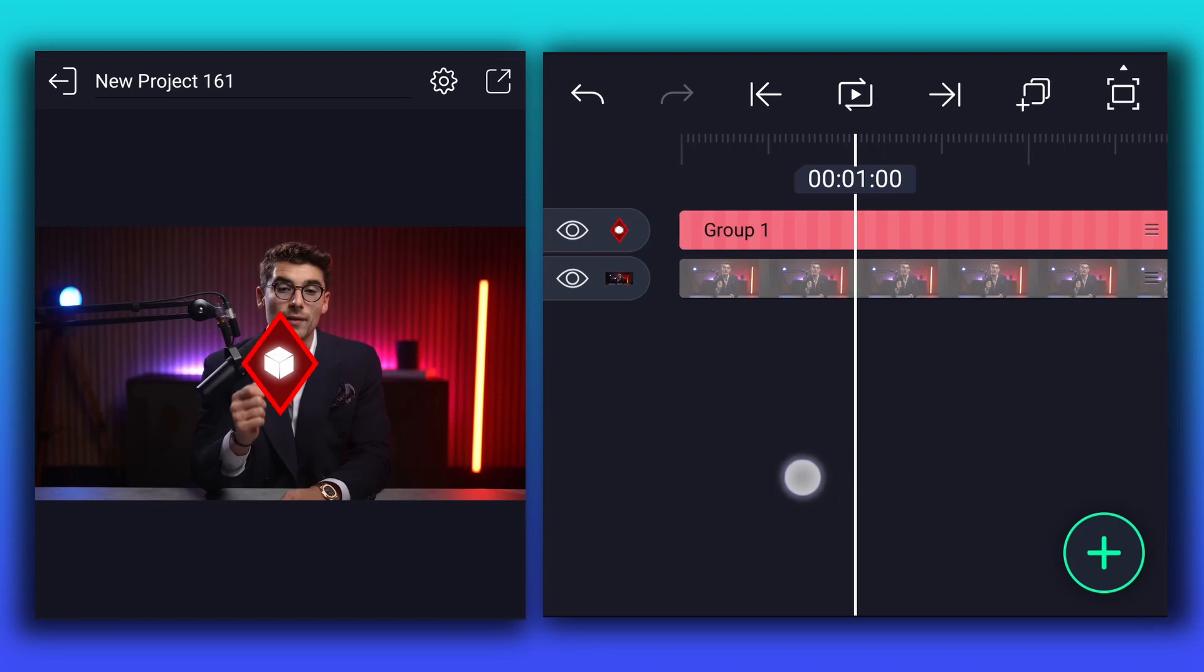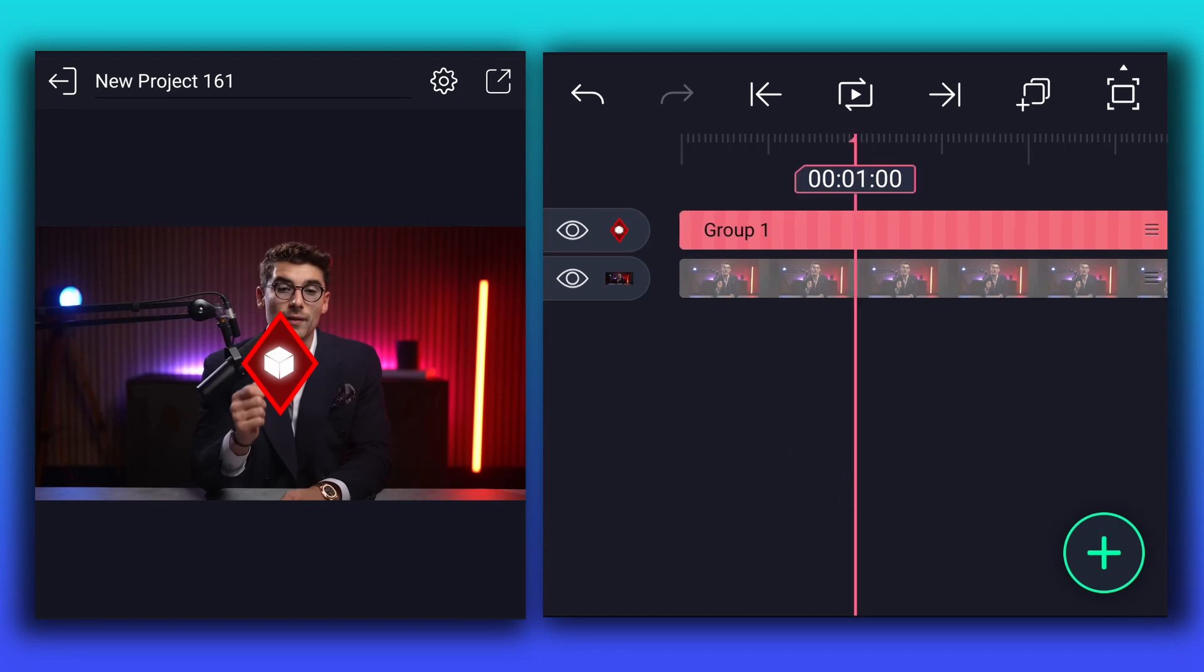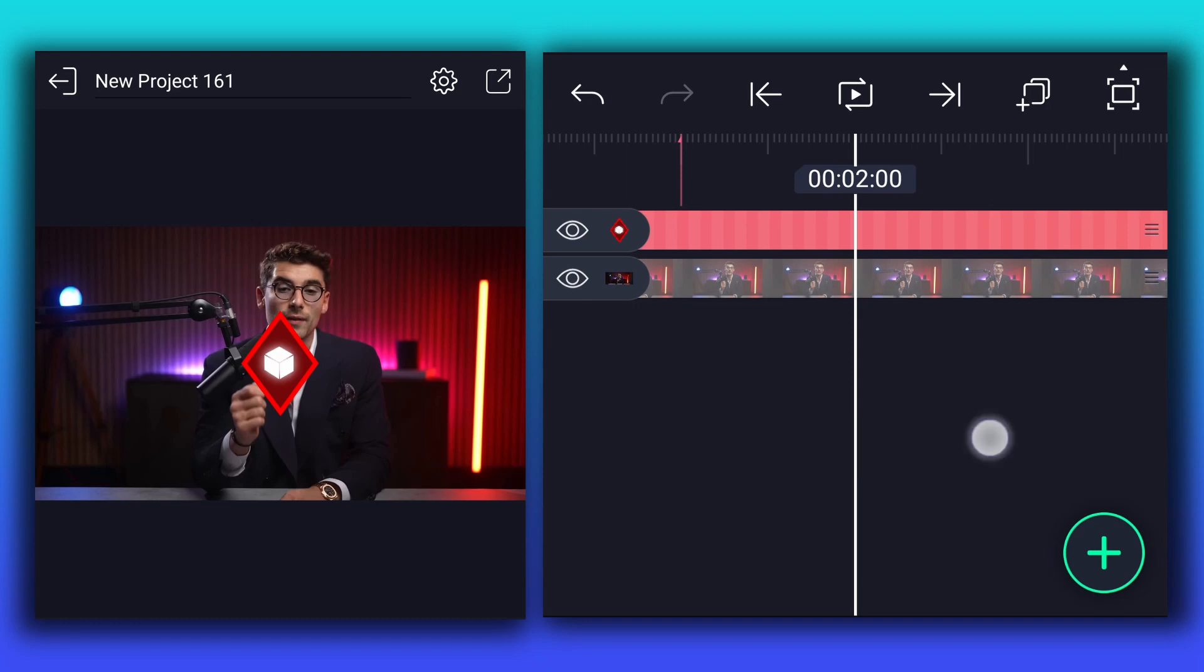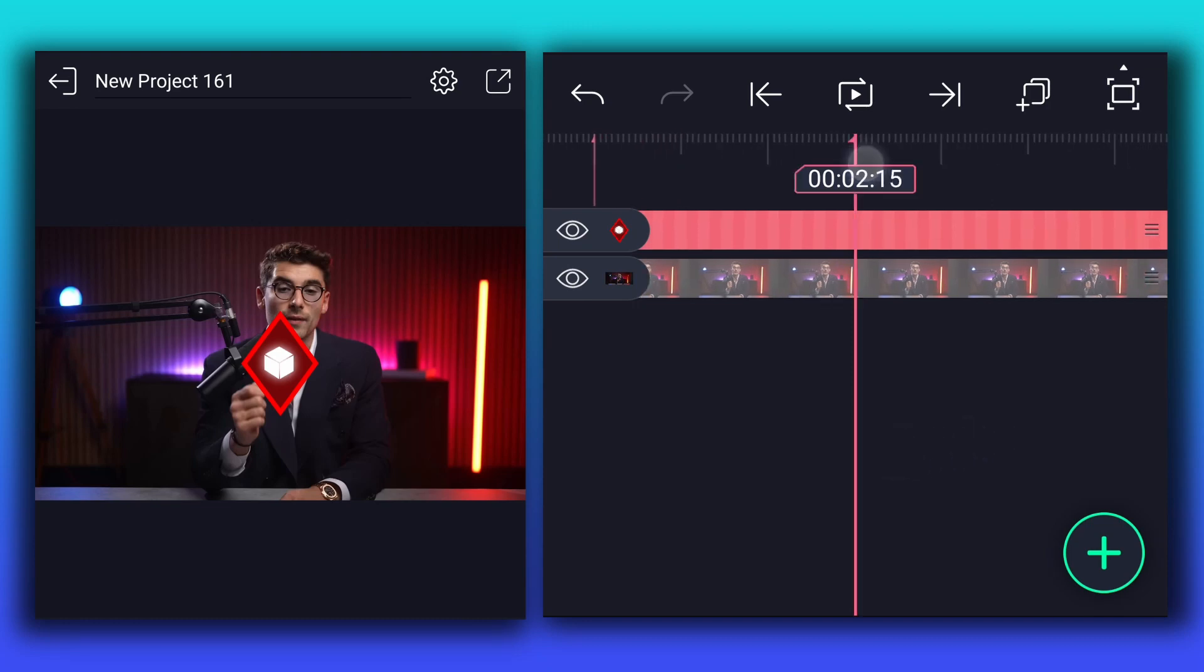Now move to 1 second forward and add a mark here. From this mark, move 1.15 seconds forward and add another mark.